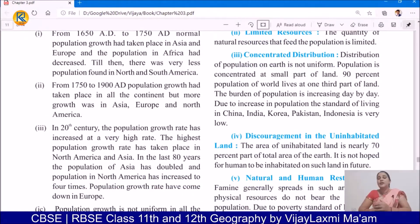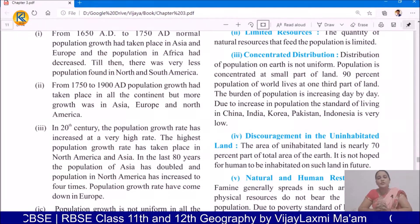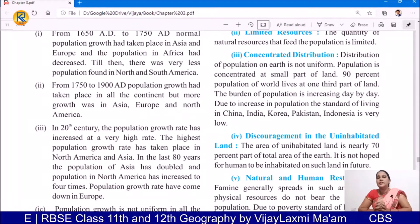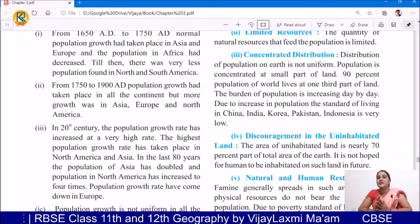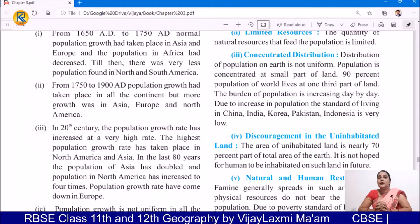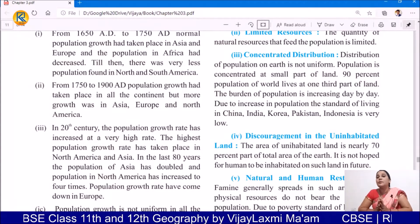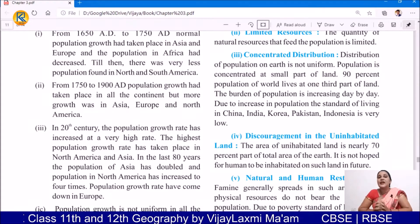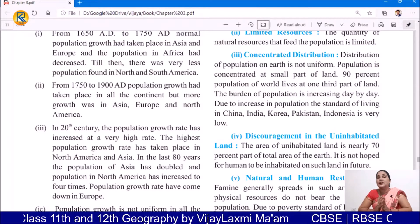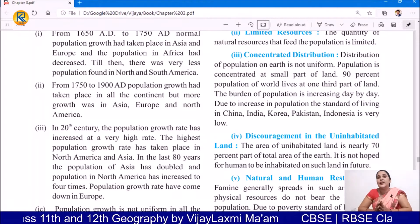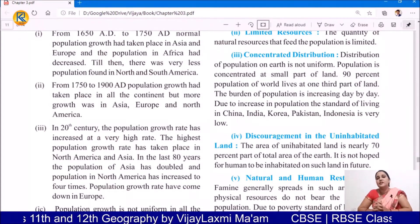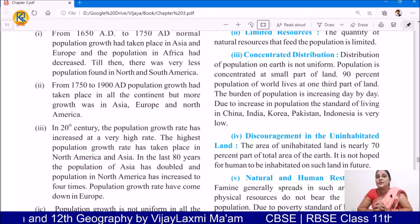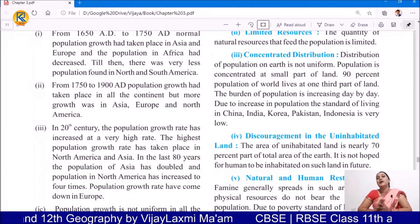Considering concentrated distribution: today the distribution of population on earth is not uniform. Due to some physical and climatic factors, the distribution of population is not uniform — population is concentrated at a small part of land. The concentration of population is very low over a large area, and data says that 90% of the world's population lives on one-third part of the land.